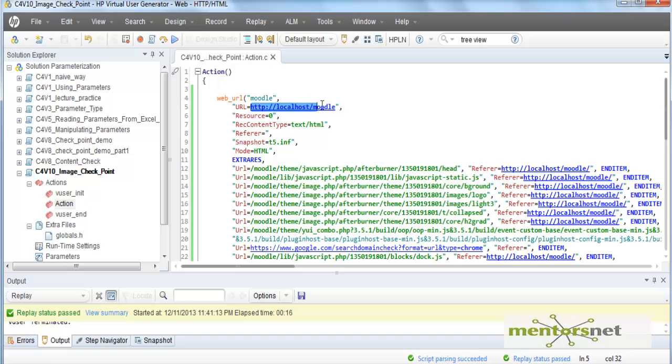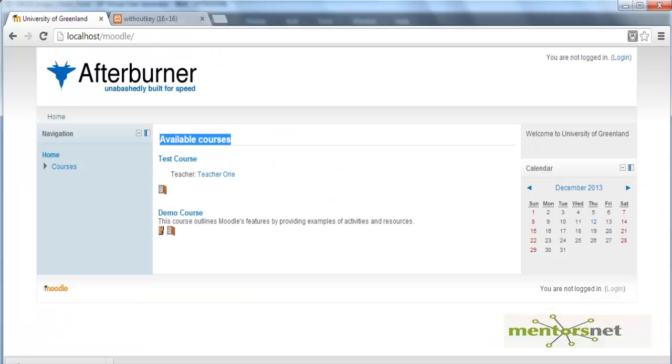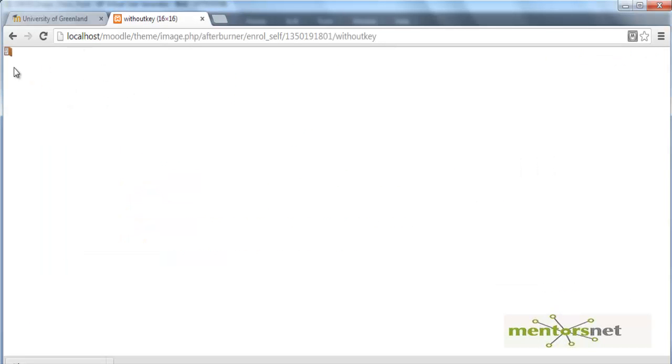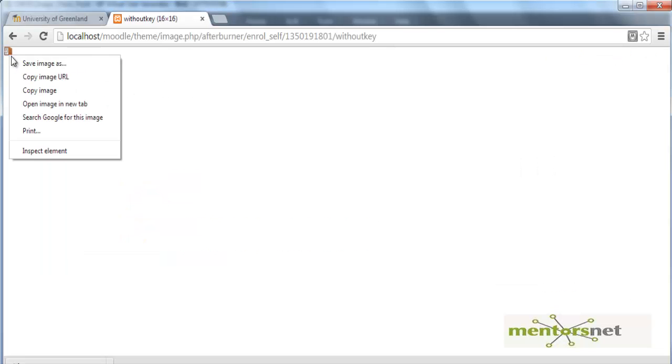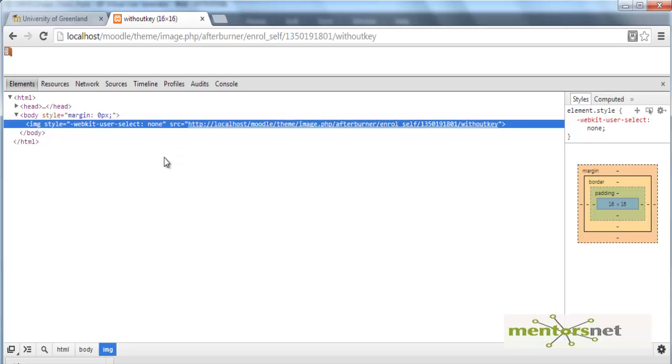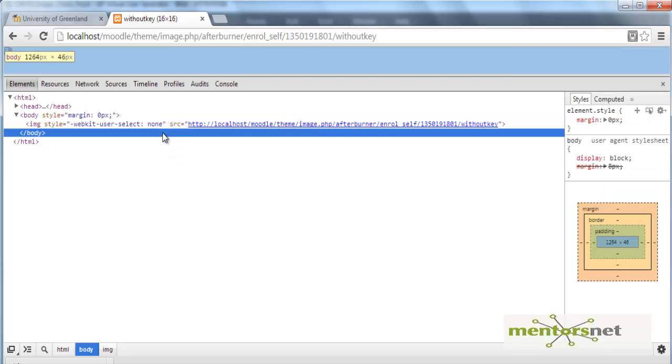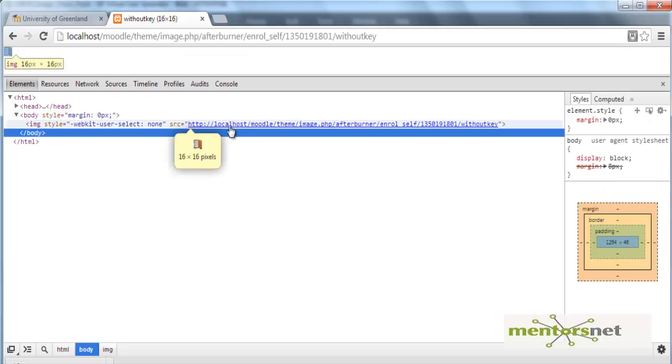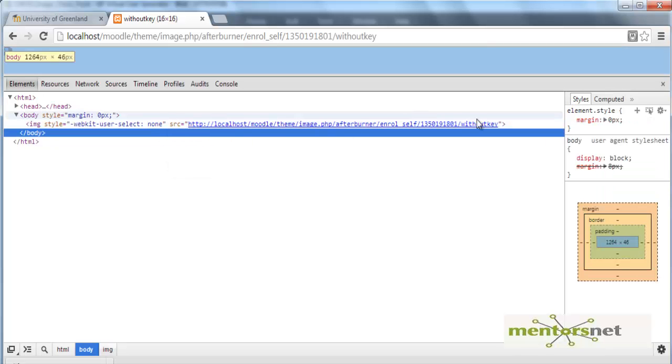If I am going to inspect the element I am going to find out that the image source is this one. What I am going to do in this script is add an image checkpoint.